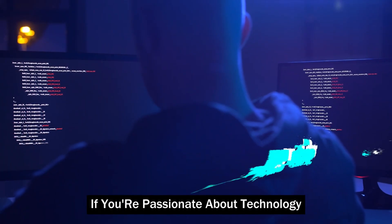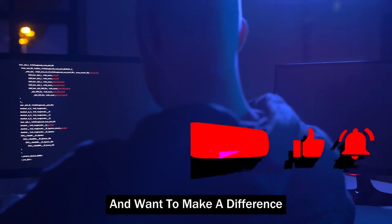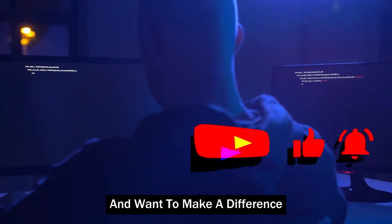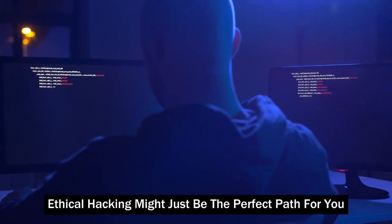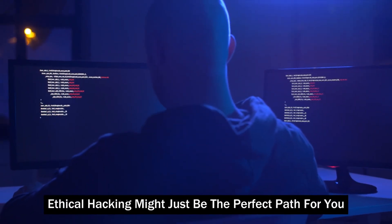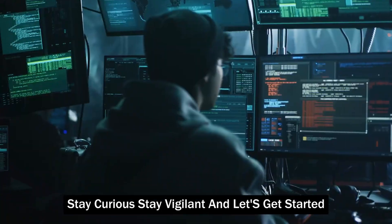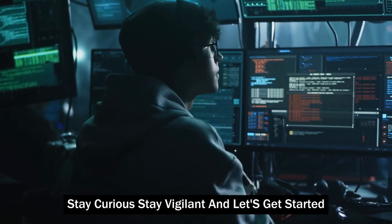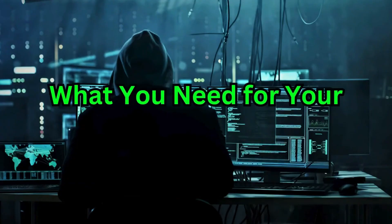So, if you're passionate about technology and want to make a difference, ethical hacking might just be the perfect path for you. Stay curious, stay vigilant, and let's get started.